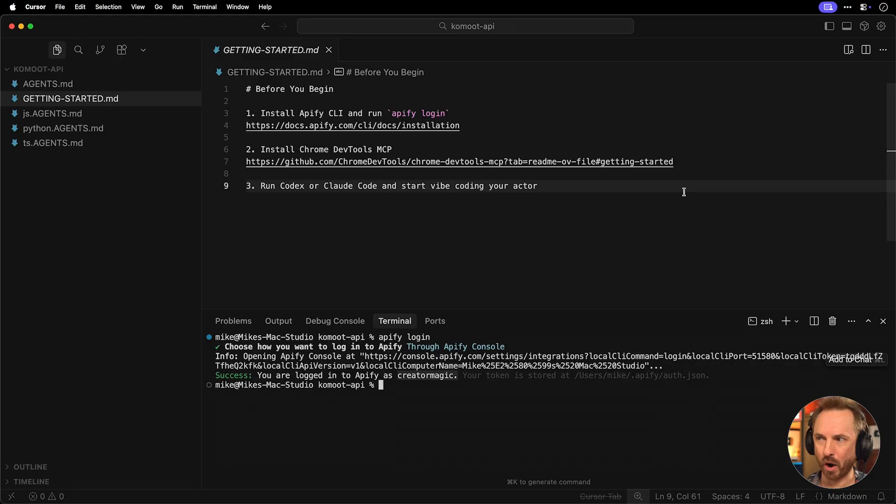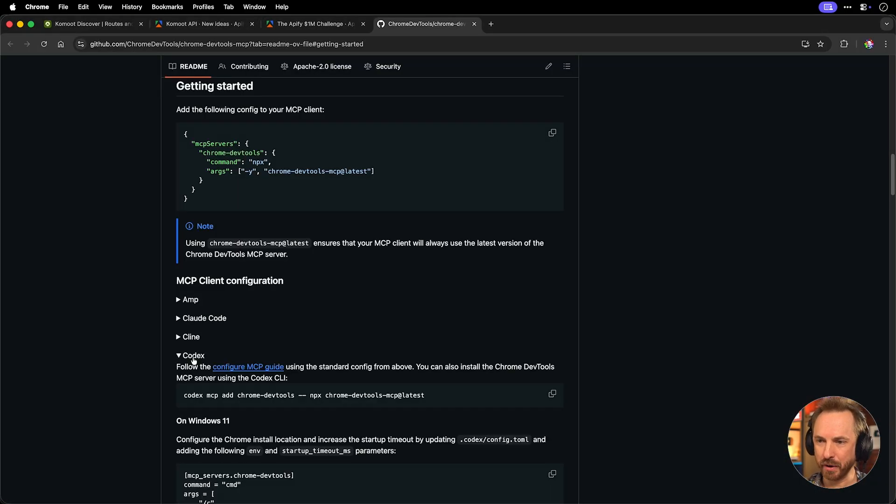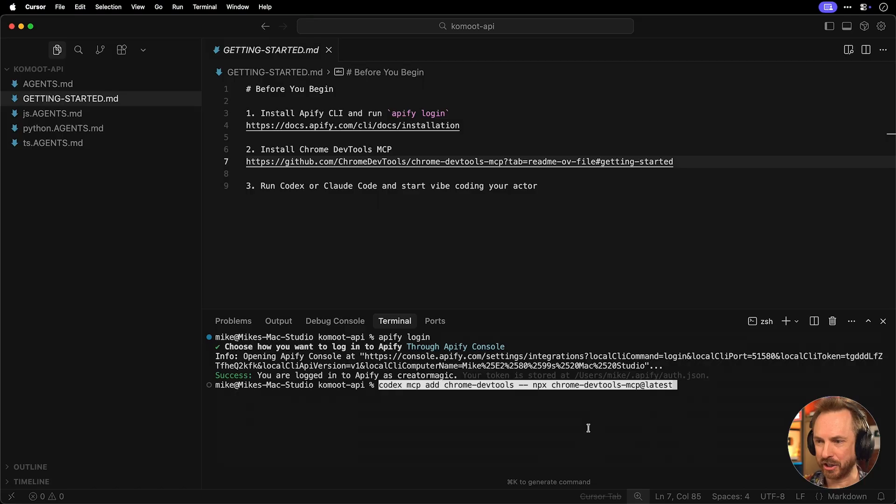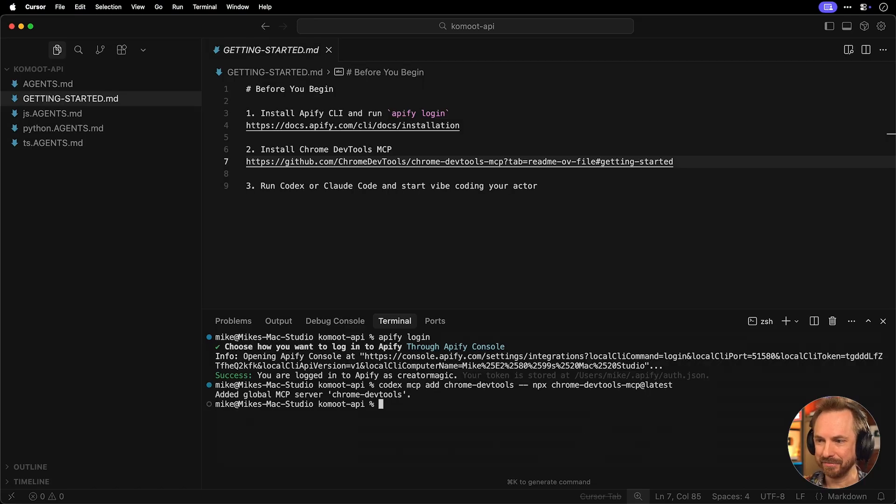Next up, we should install Chrome DevTools, another link here. And in my instance, I'll be using codecs to vibe code. So I just copy this command, paste it into my terminal, hit enter, and it's done. That's it.